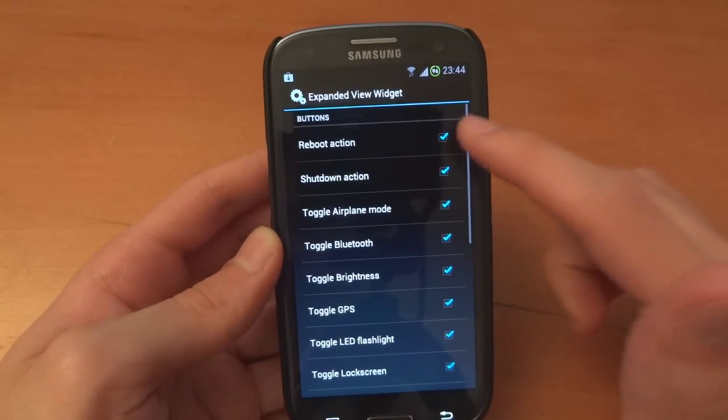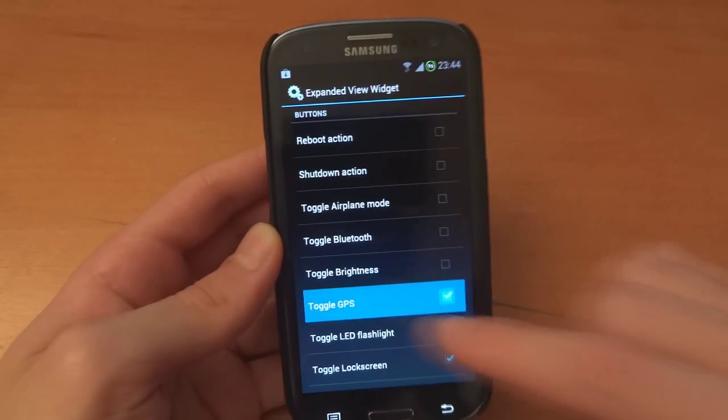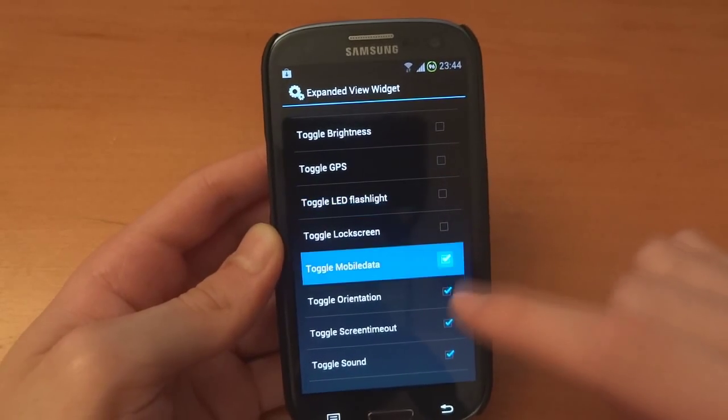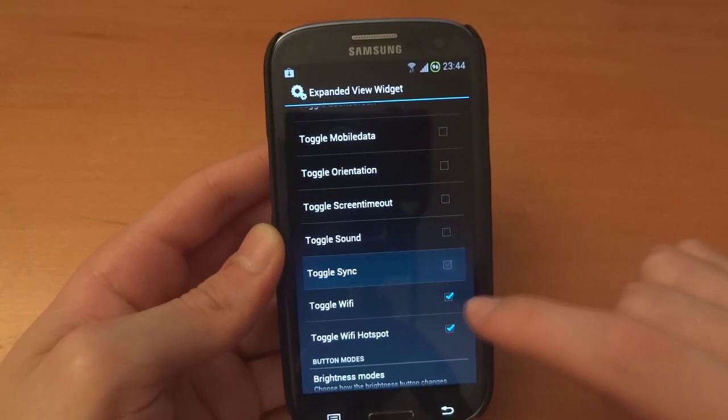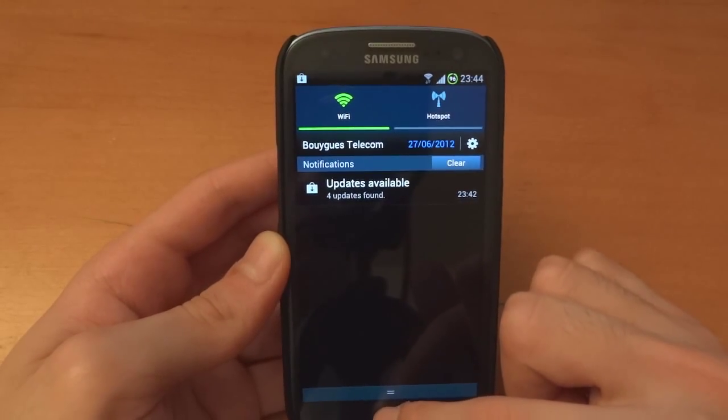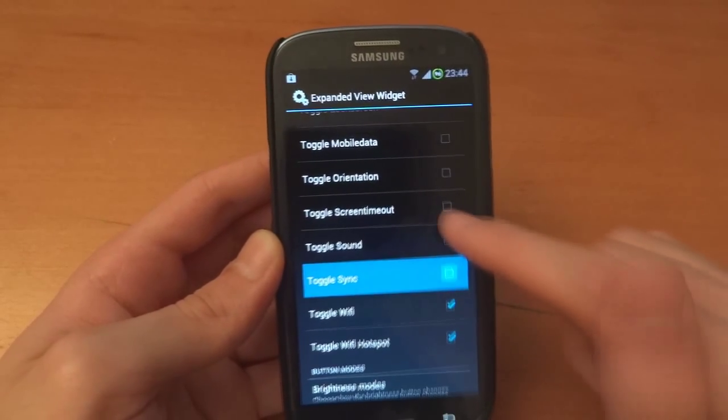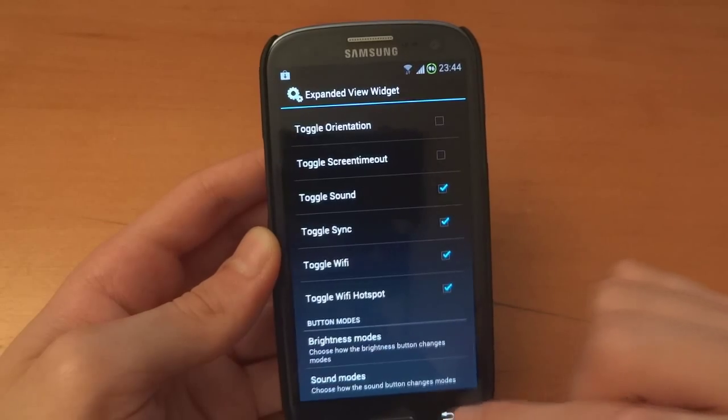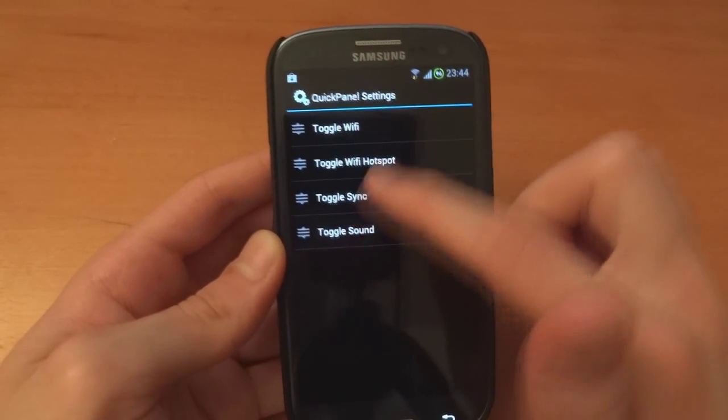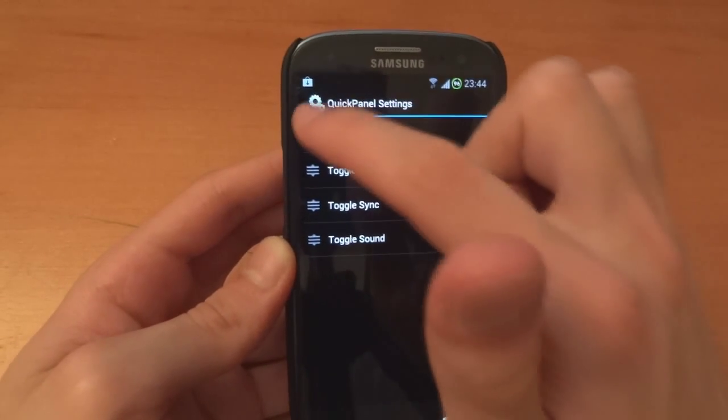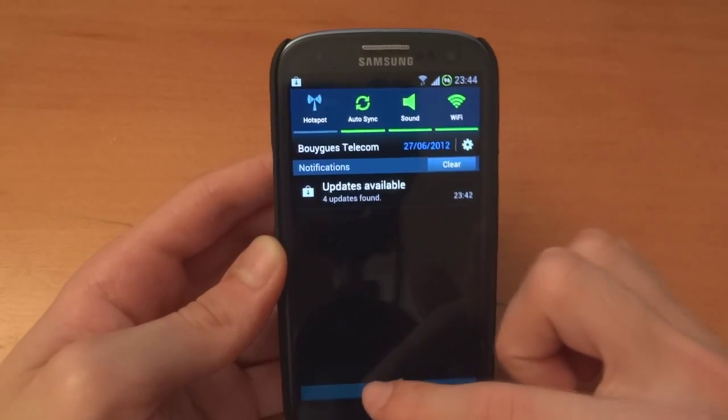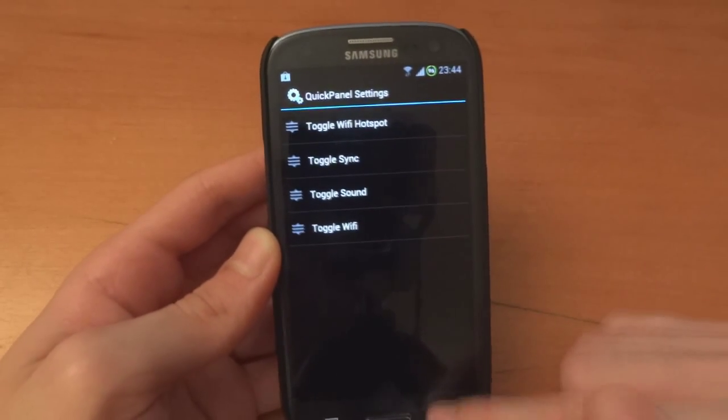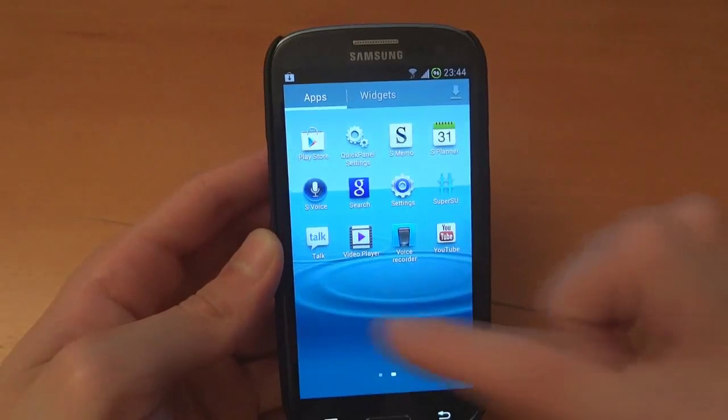So we can customize them. Widget buttons. Let's just get rid of these to show you. And there you go. If I want to change the order, as you can see Wi-Fi is up top. So that's really nice, you can customize the widgets.